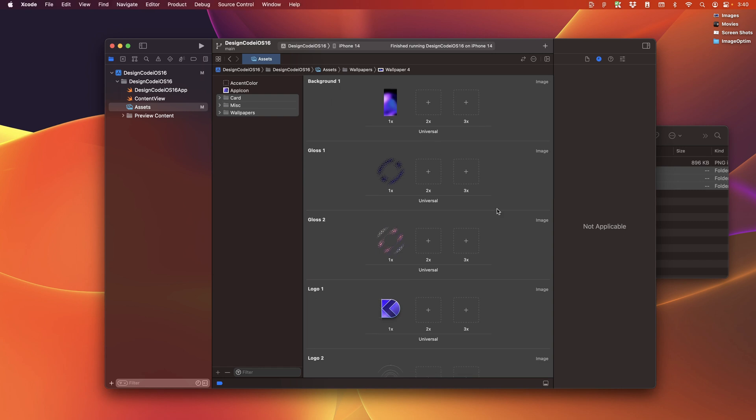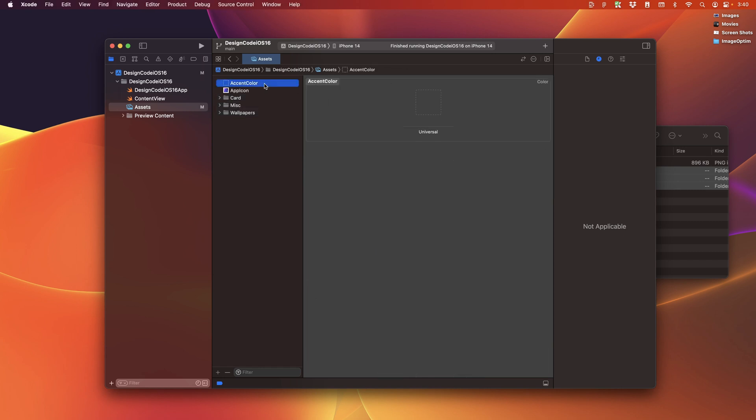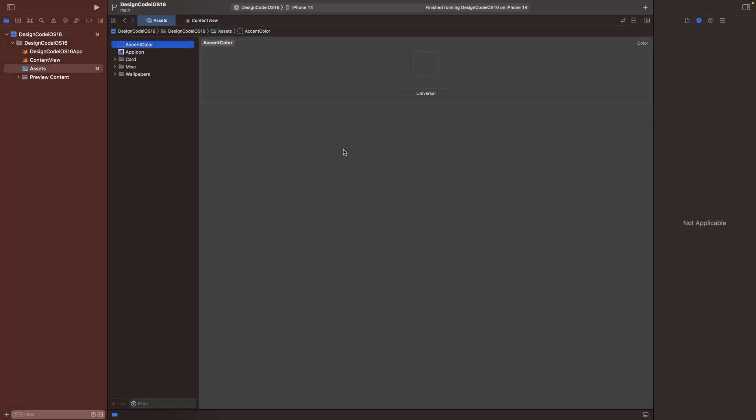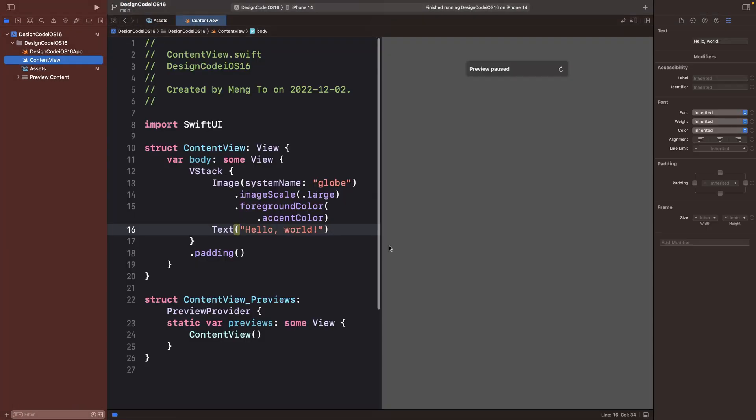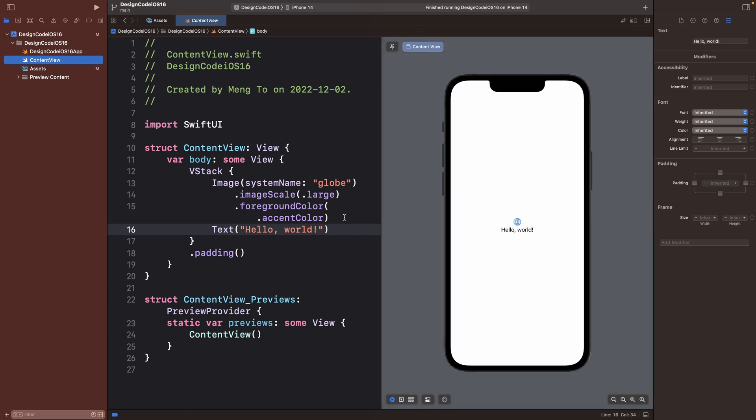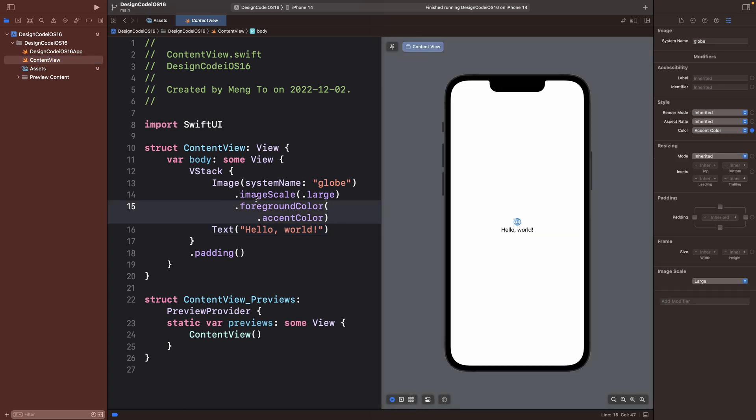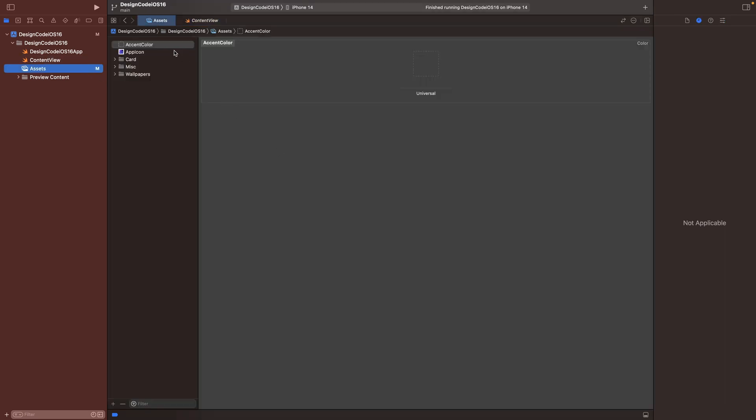Now let's talk about the accent color. This is the main color for your buttons. And you can also call that color whenever you need to use it. So for example, by default, you can see that this SF symbol is using the accent color and therefore we have the color and we can decide to change that by going to the assets.